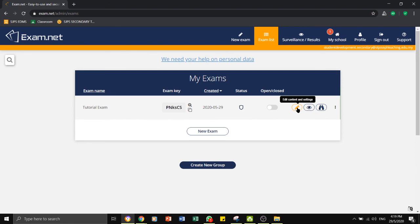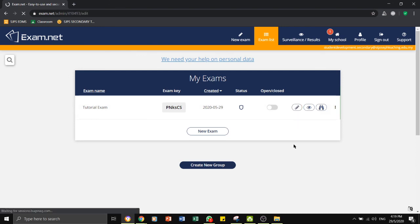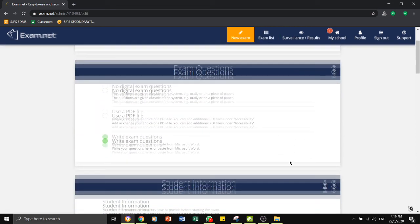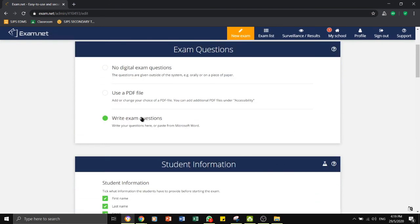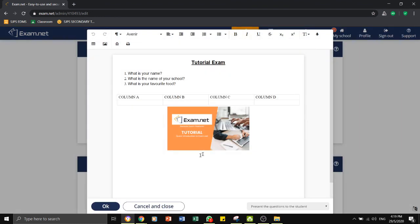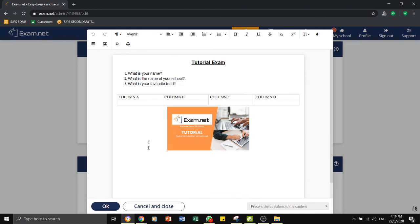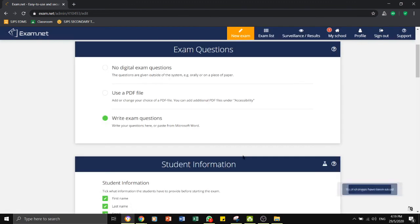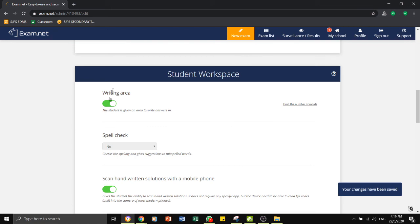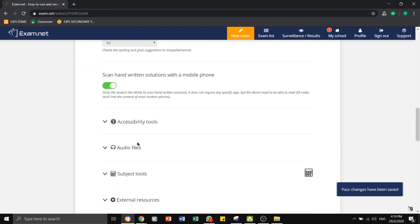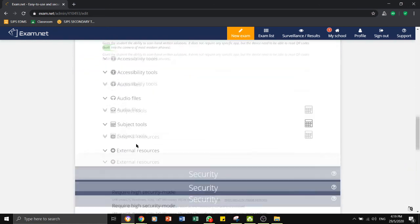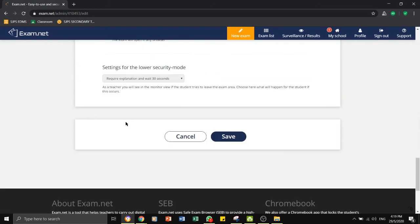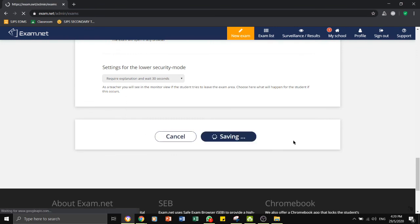If I want to change the content again, I can go back here to change the content. Or any of the settings that I have set before, I want to change them. You can do, I can do it here again. And once I am ready, I will click save.